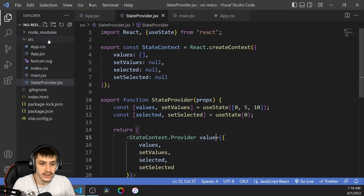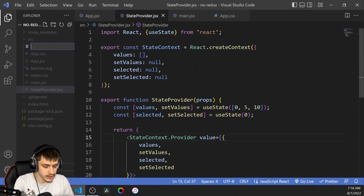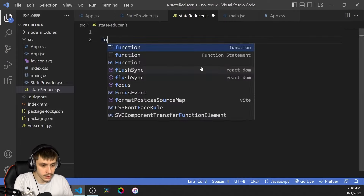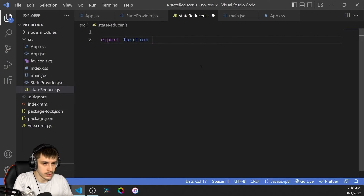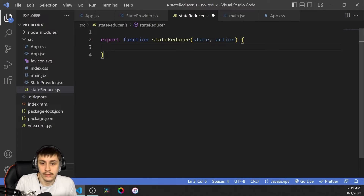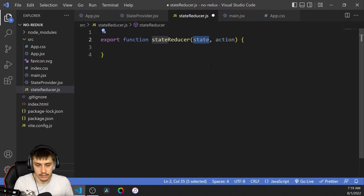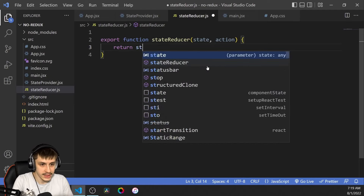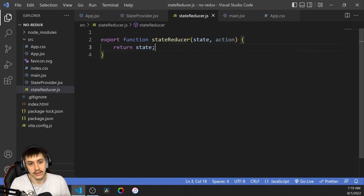Let's take a look at how we can add dispatch functionality. We're going to start by creating a new file called stateReducer.js — not JSX, because this is not going to contain any components. We're going to say export function stateReducer. That state reducer is going to get the current state and an action. The state is basically going to be manipulated in here and then returned to update it. For now, we're just going to say it returns the state — so we have a state reducer that does nothing yet.